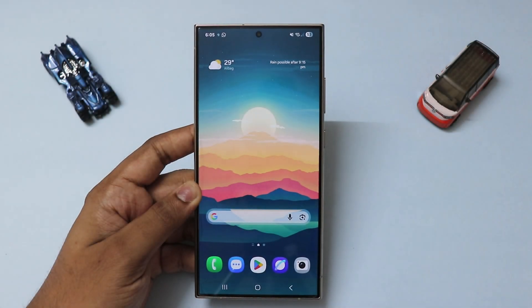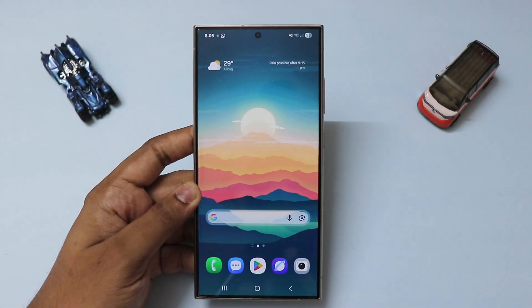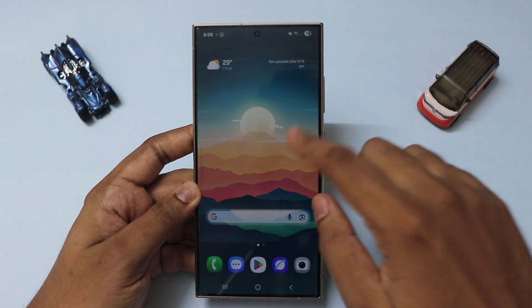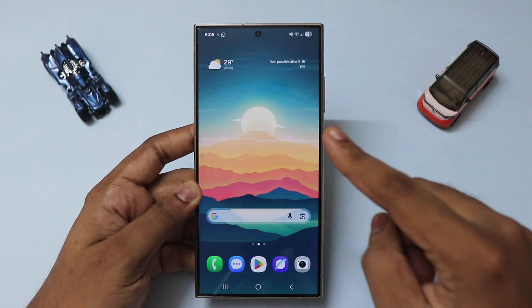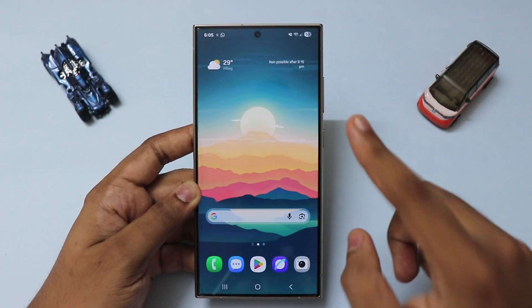What is going on guys, welcome back to another video. I hope you're having an amazing day and in today's video, we're going to take a look at how you can get Nowbrief working on older Samsung devices.